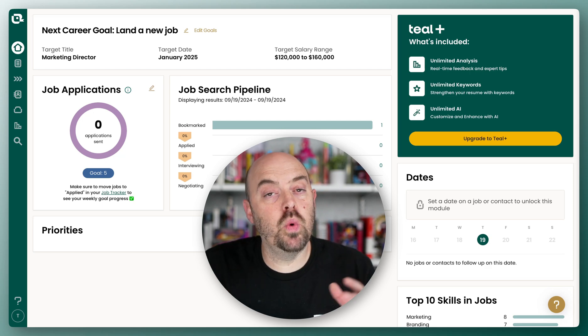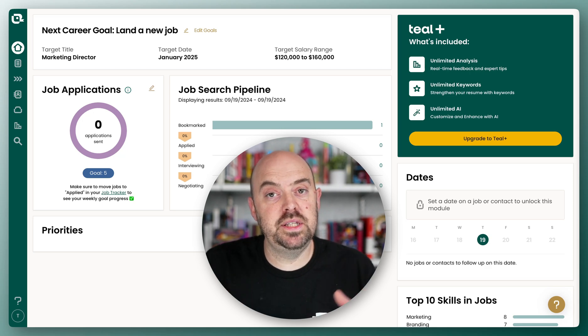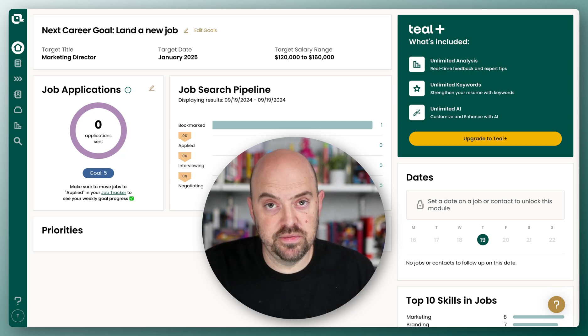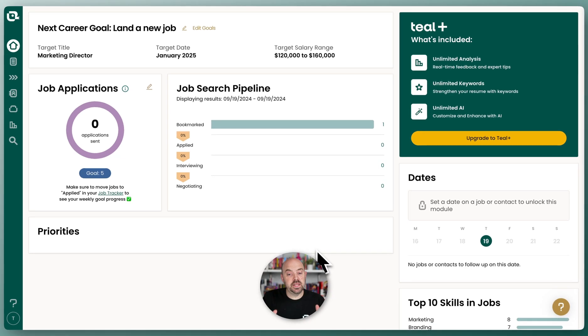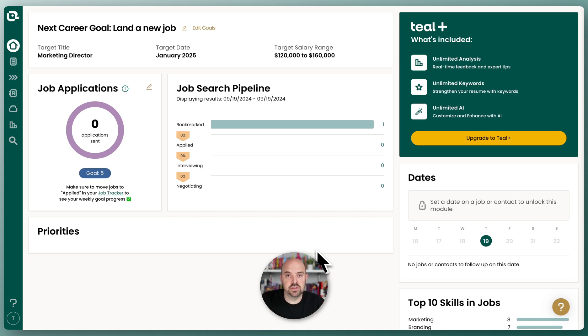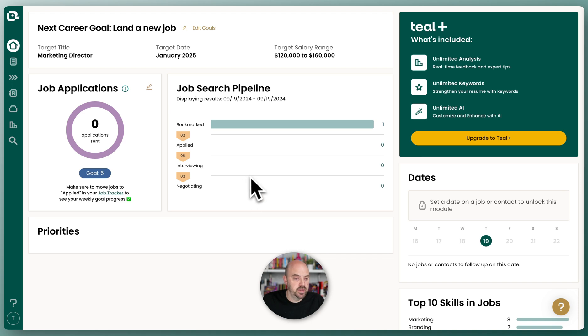Let me give you a quick walkthrough of the Teal interface. When you first log in, you're going to be taken to your home. The home is where you're always going to be redirected to unless you bookmark one of the links directly into one of the tools.